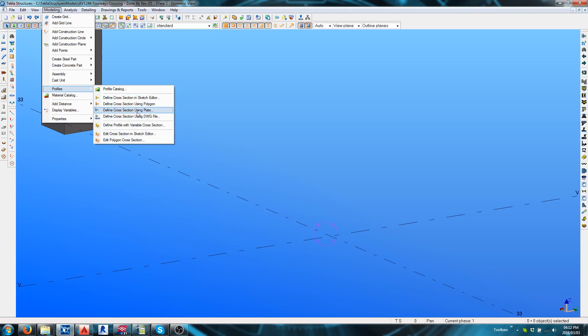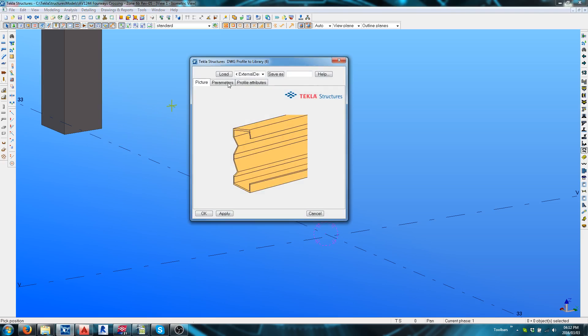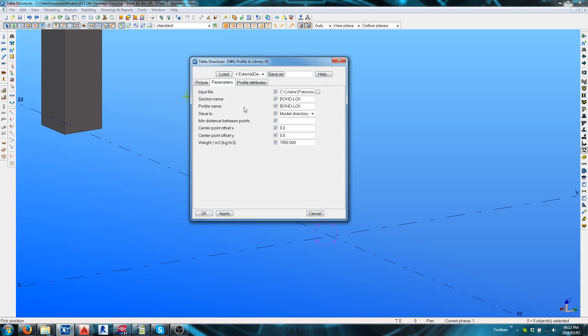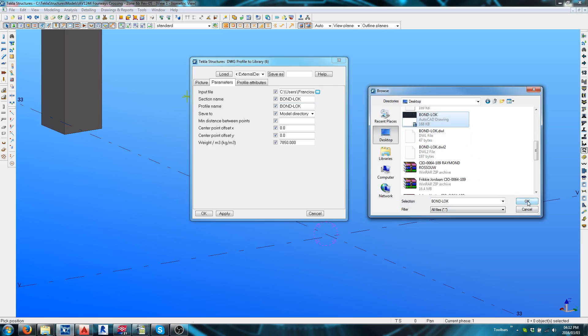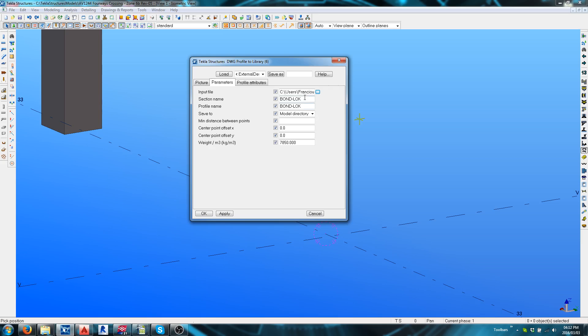But in this case, for convenience sake, I'm going to be using the DWG file. Now, inside the DWG file by input you'll firstly need to navigate to where you saved the AutoCAD file you made. Mine is Bondlock on my desktop.